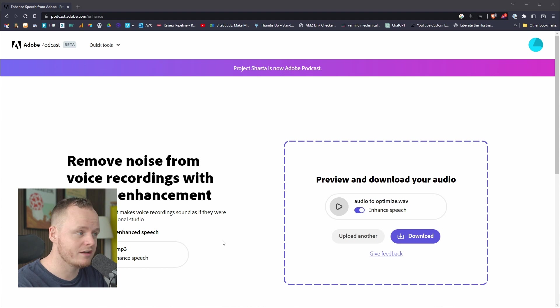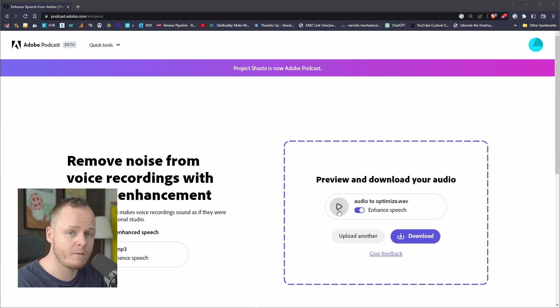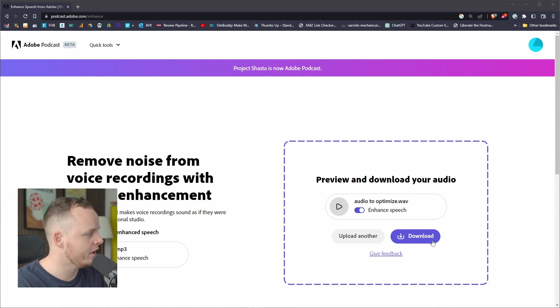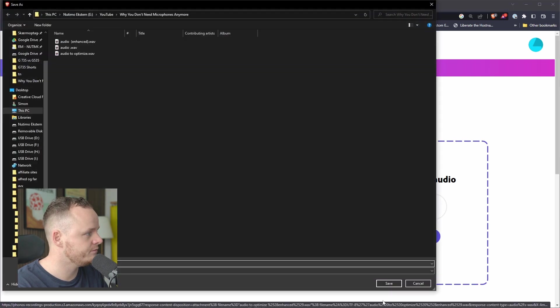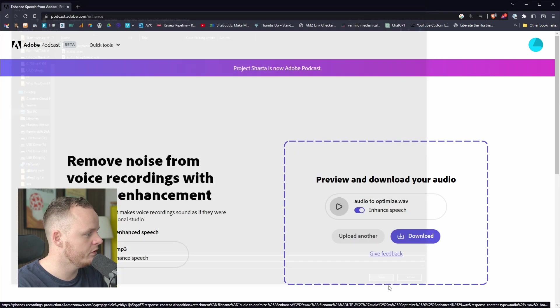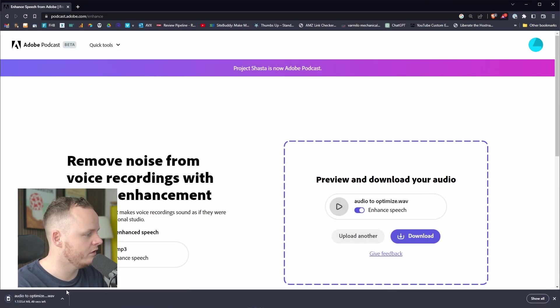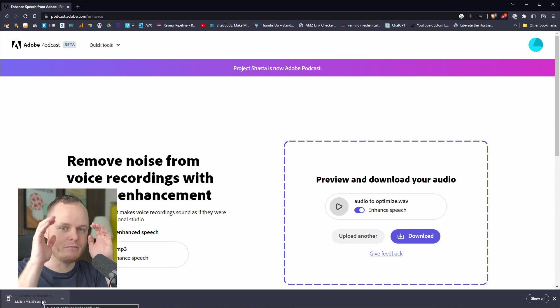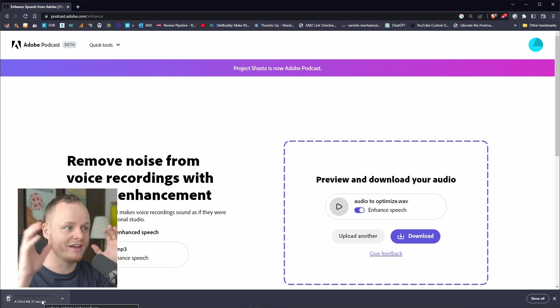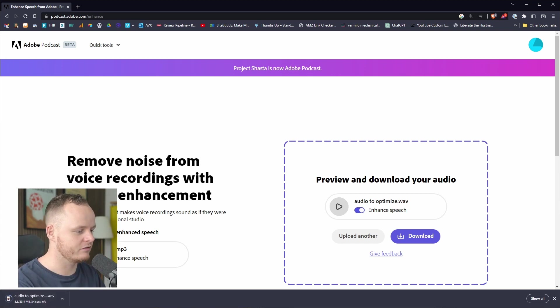When it's done, it will show up like this and you can play it here or you can just download the file. I'm going to download the file, put it in my folder. It will automatically put the parentheses enhanced around the name, which I think is cool.